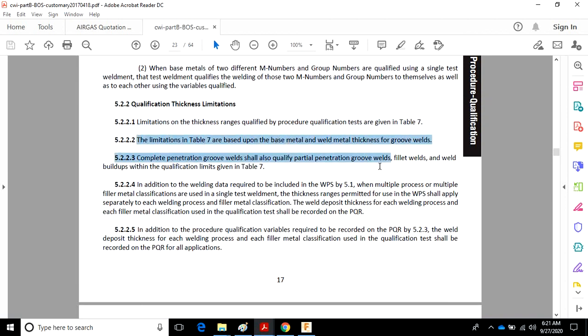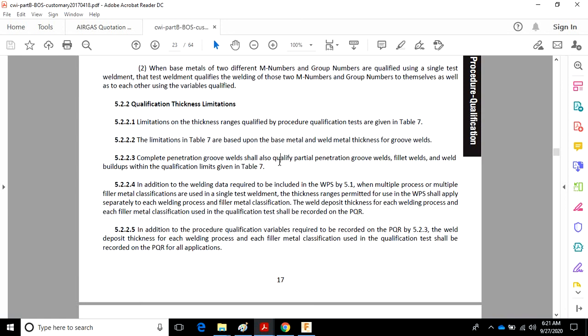Based on base metal and the weld thickness for groove welds. CJP groove welds shall also qualify for partial penetration, fillet welds, and weld buildups within the qualification limits in Table 7.